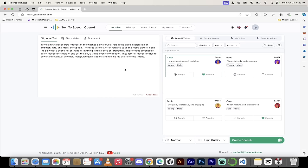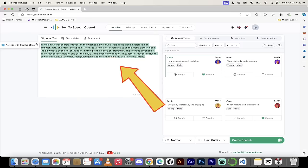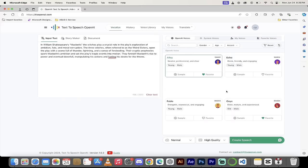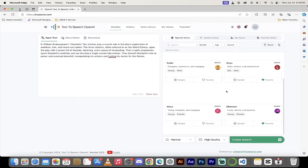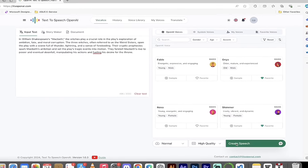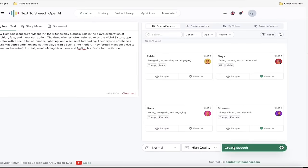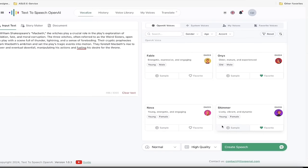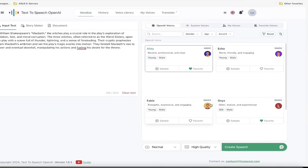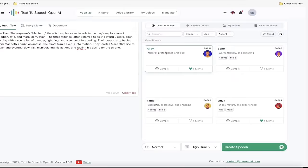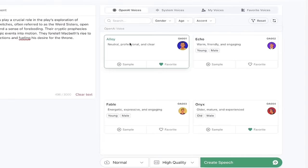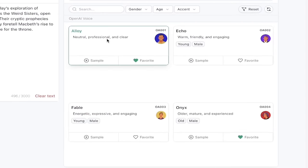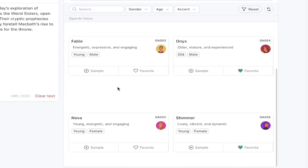This is remarkable because of the quality of the voices. Eleven Labs, I'll be honest, is the industry standard for this type of thing, but the voices here are just as good in my opinion. Alright. How do you do it? Simple. First thing, I'm going to input some text. So I just got some dummy text here about William Shakespeare's Macbeth. This could be on any topic you want.